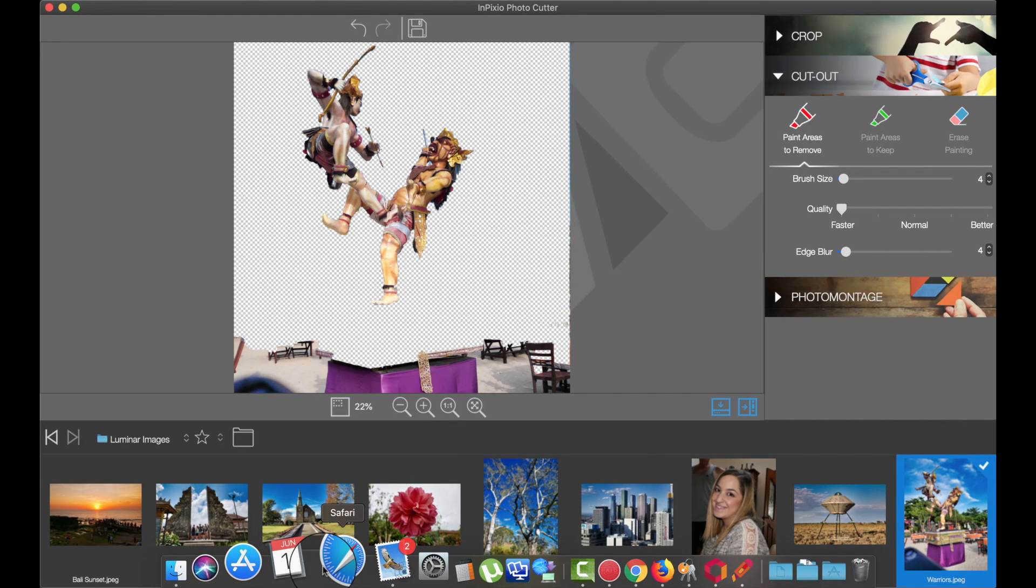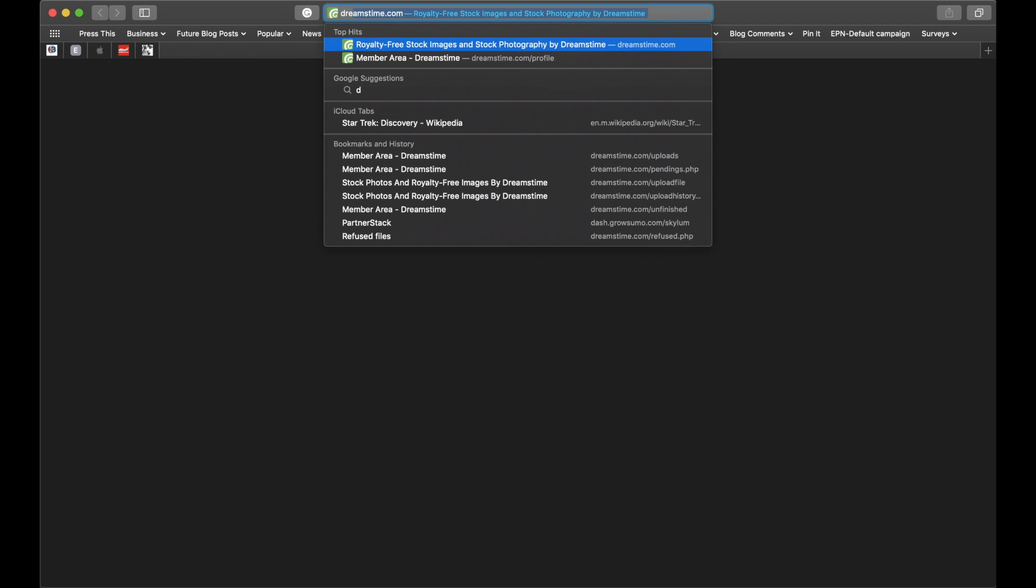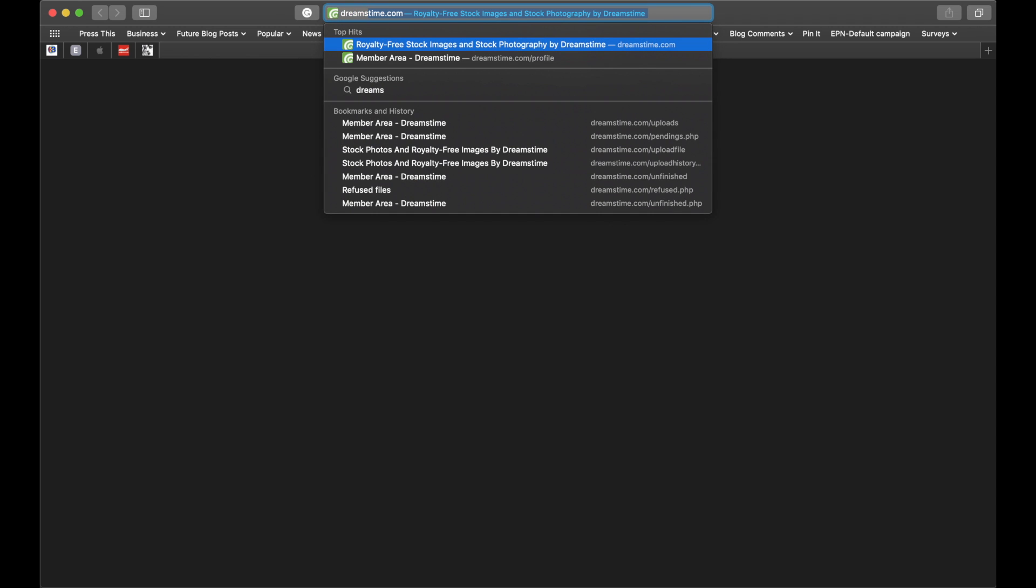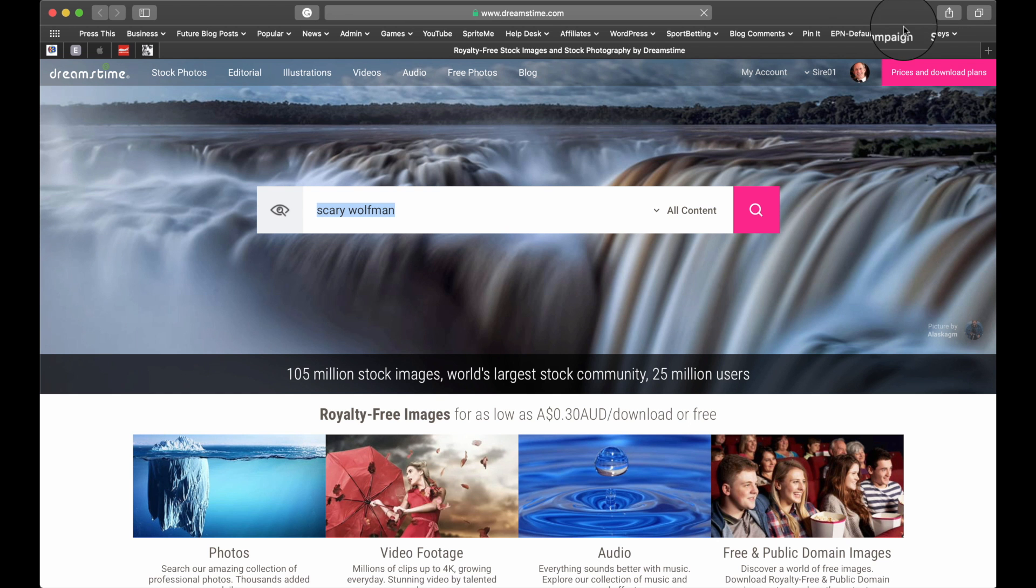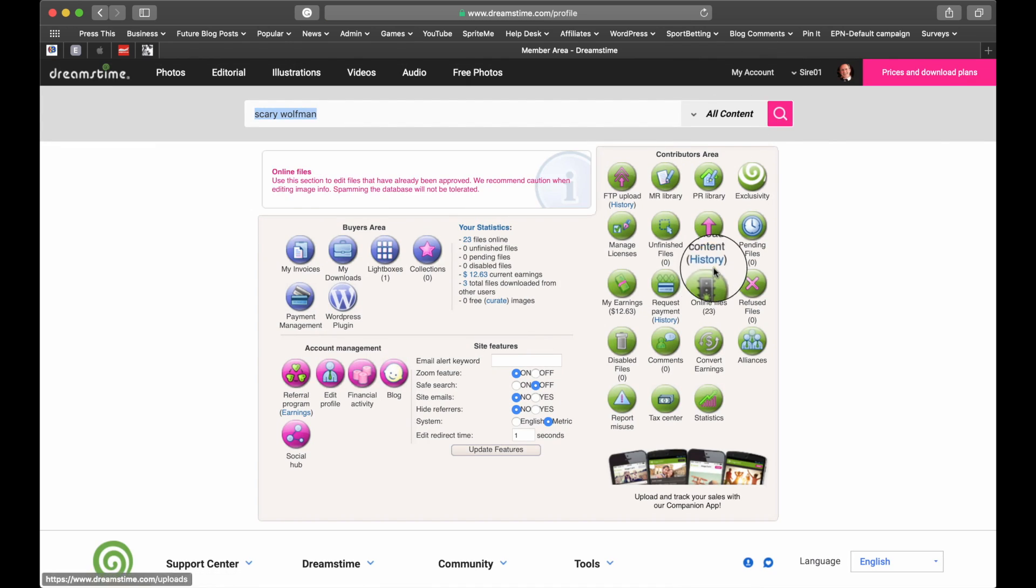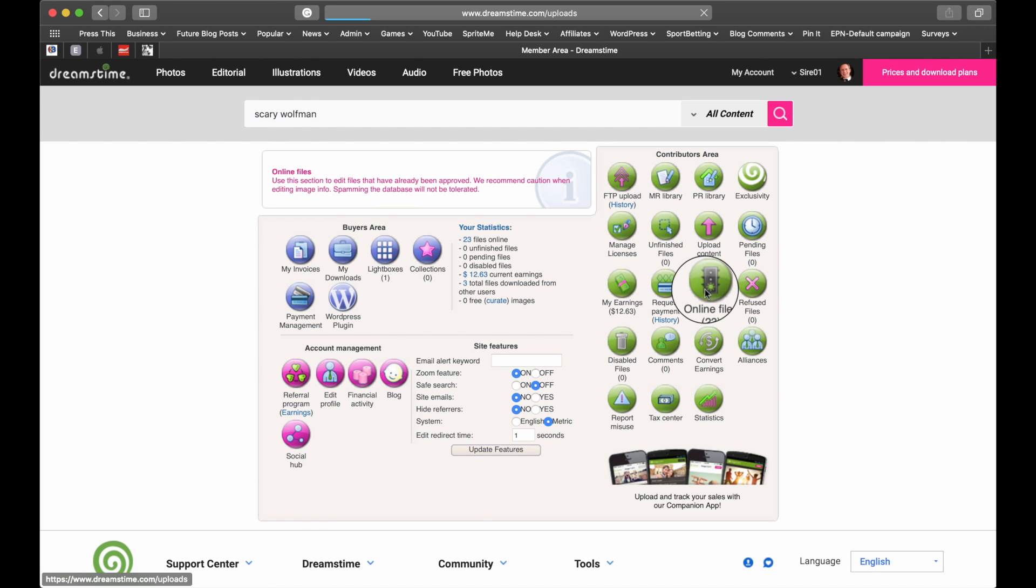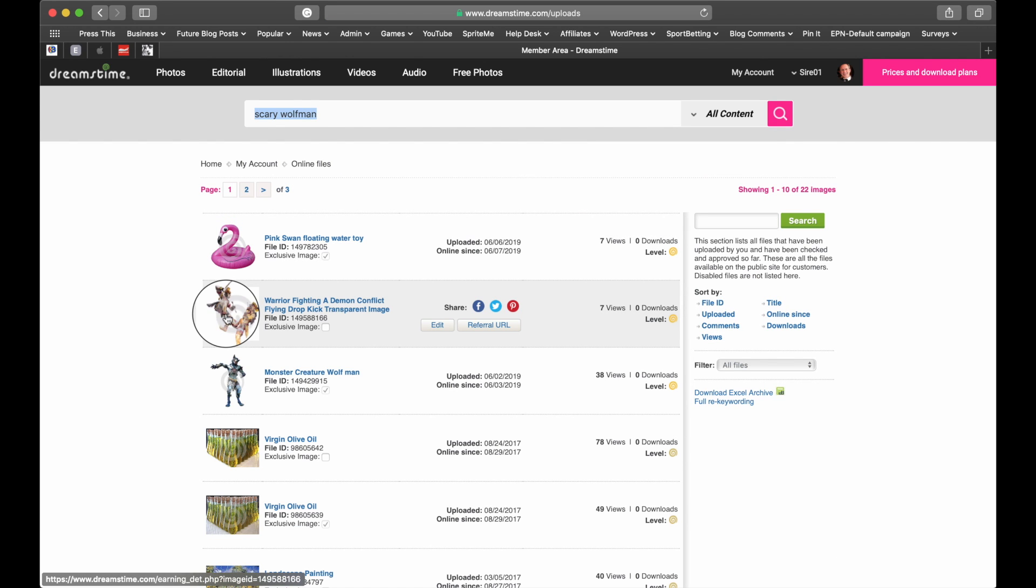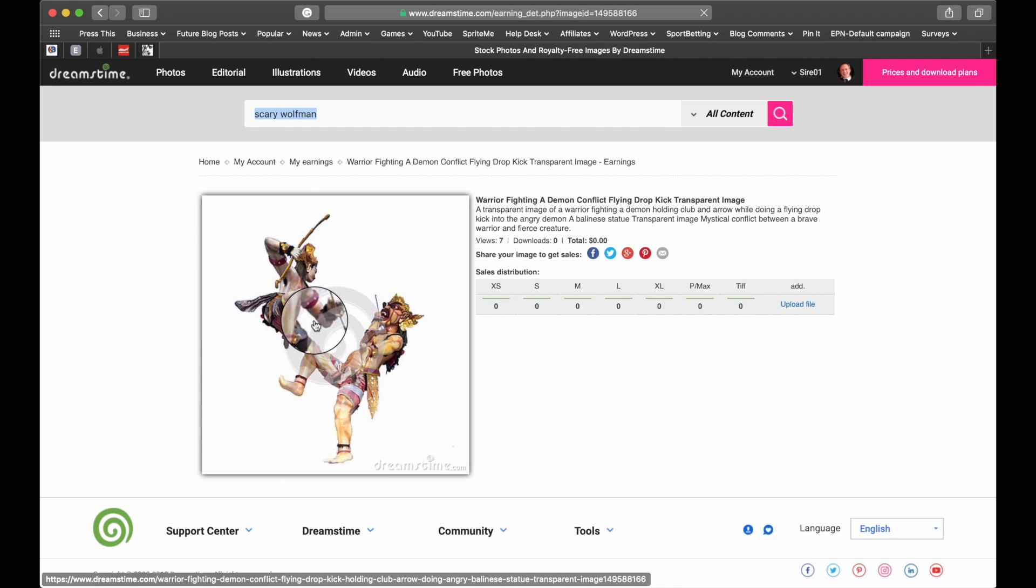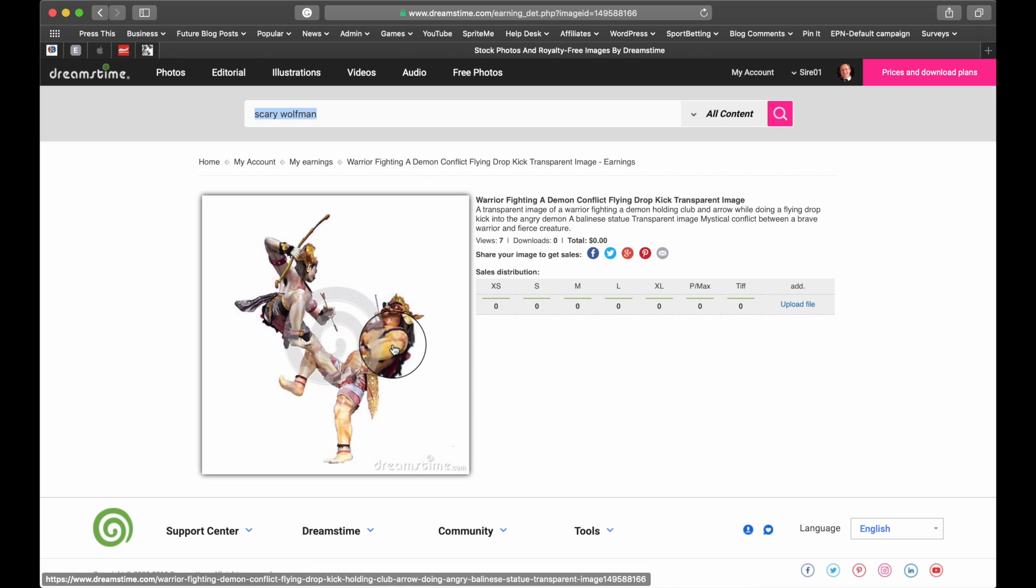And just to show you. And those of you who go on Dreamstime. You know that they're very particular with what images they accept. If they find anything even slightly wrong with it, they won't accept it. So the fact that they've accepted this image shows you how good InPixio is.